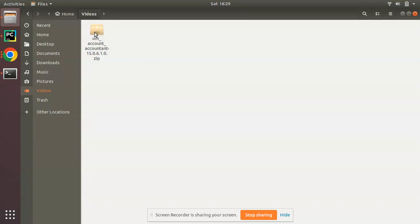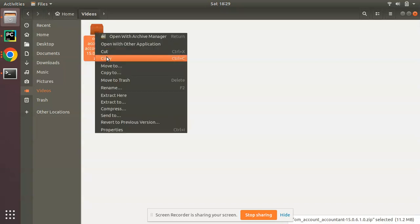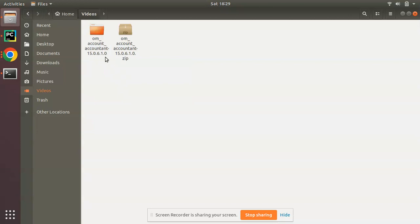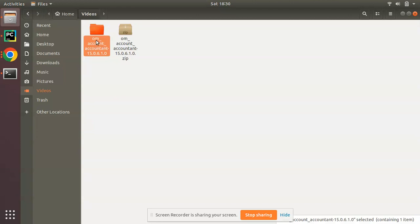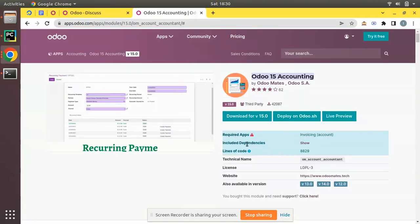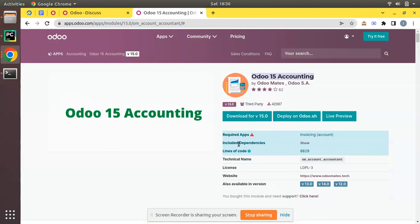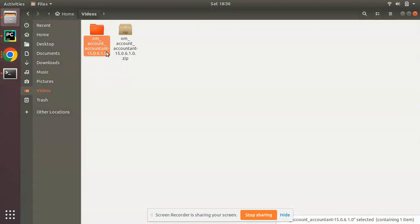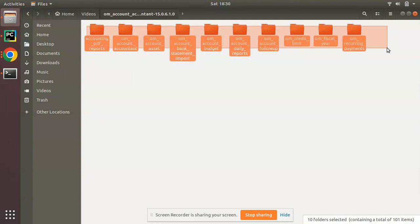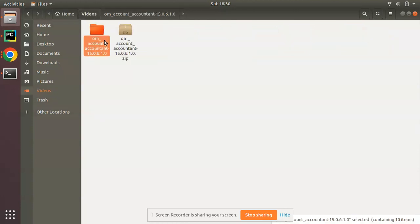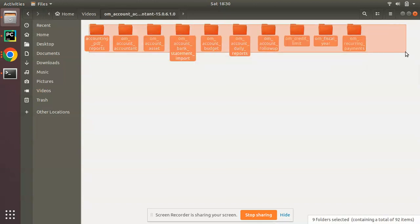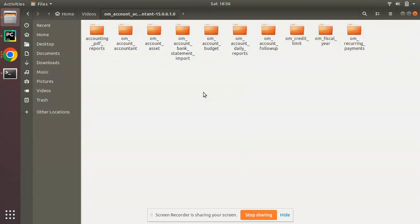First, once you download a module from the Odoo app store, you have to extract the zip file. I'll extract it here and get a folder. If you open it, you can see the name indicates it's a dependent module — there are included dependencies inside. When downloading a module with included dependencies, you have to open that folder to get the original modules. The main folder is a combination of different modules, so you open it to access the individual modules.